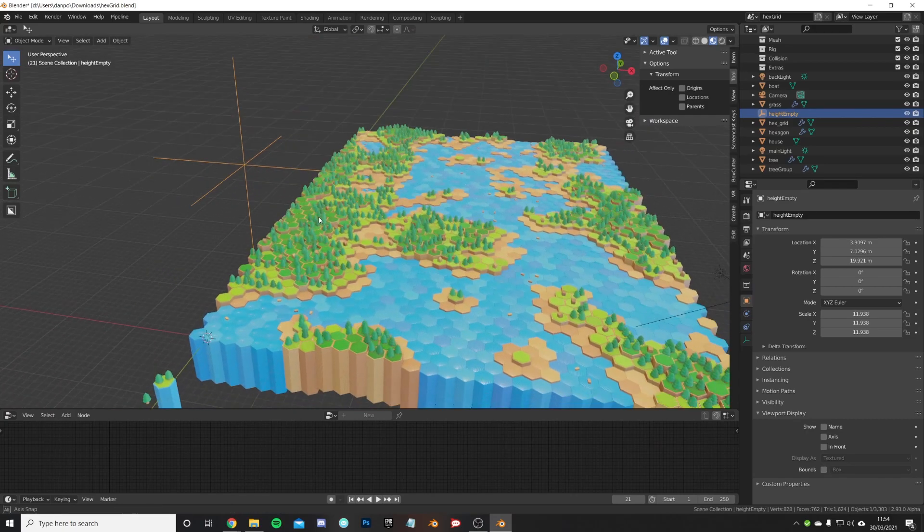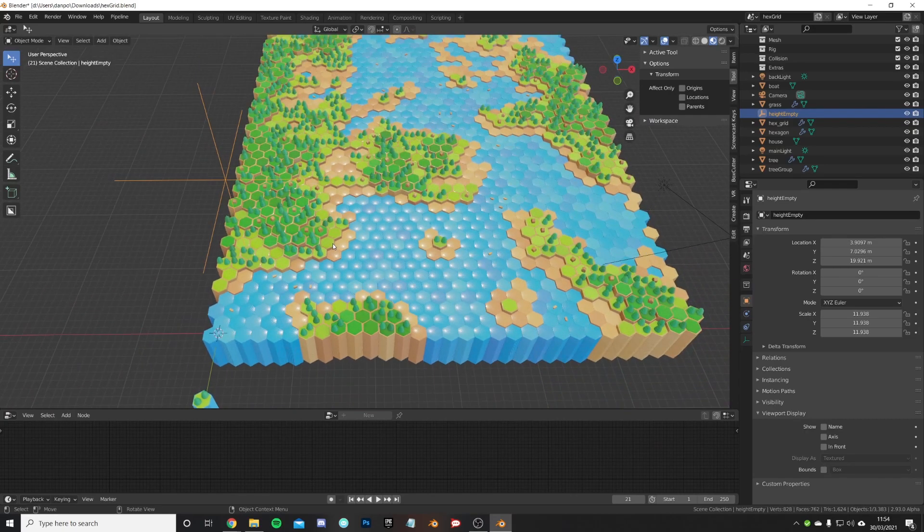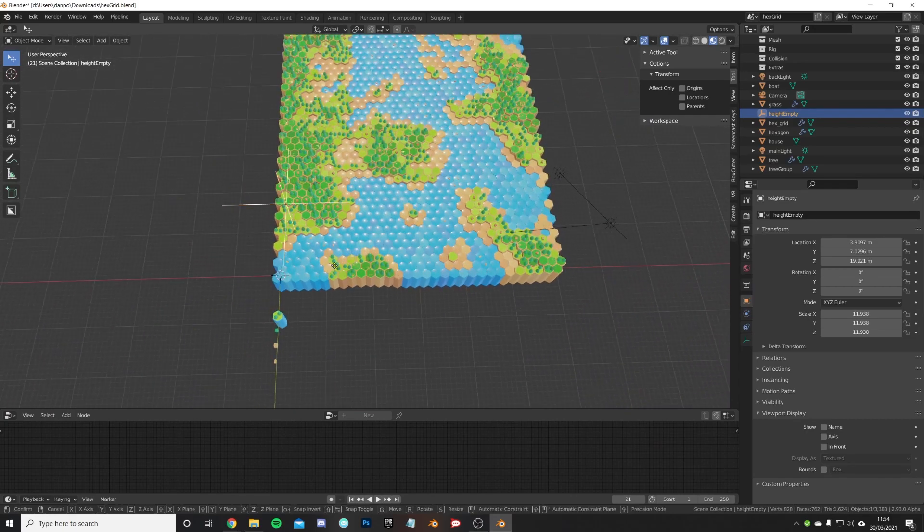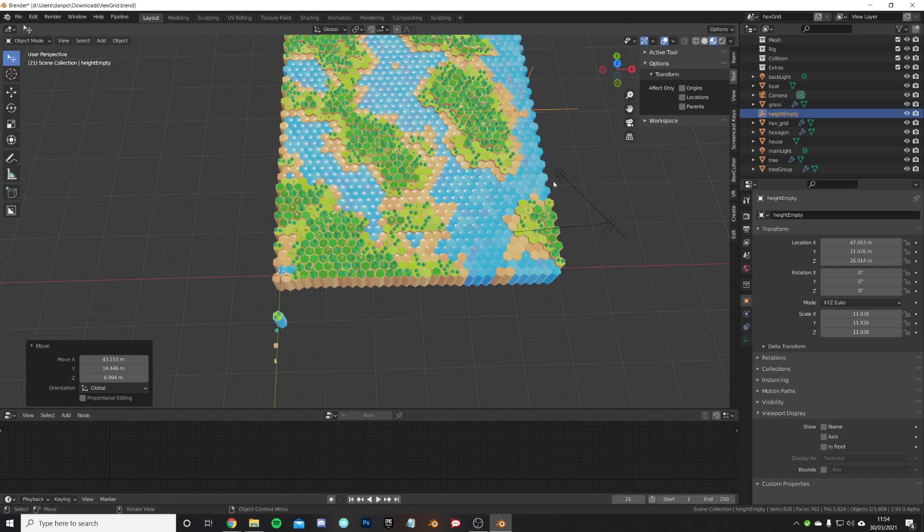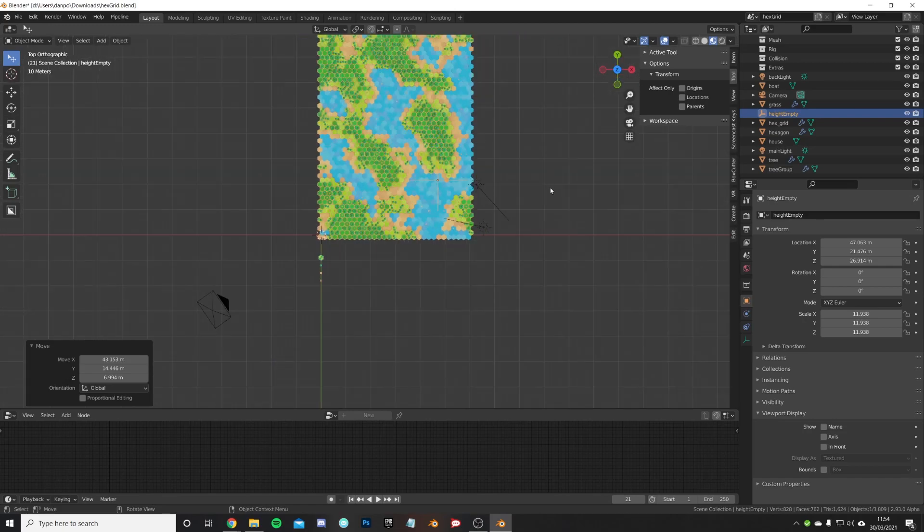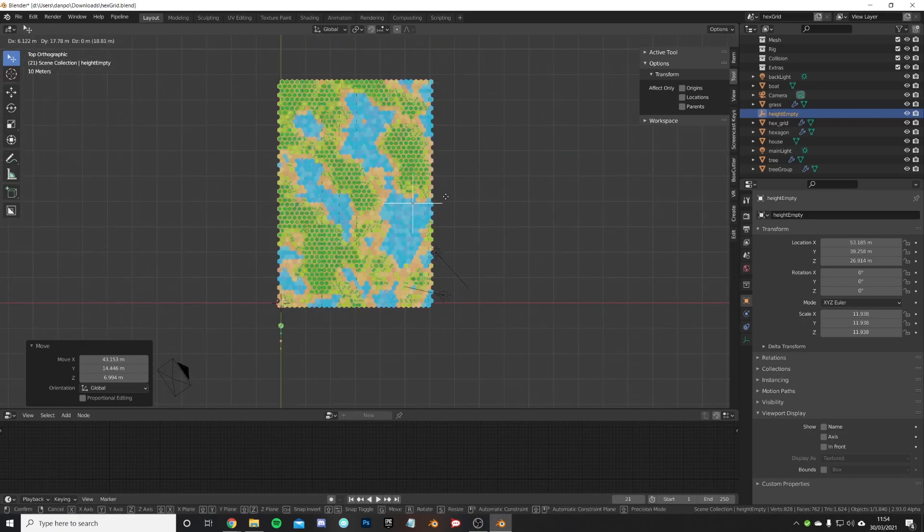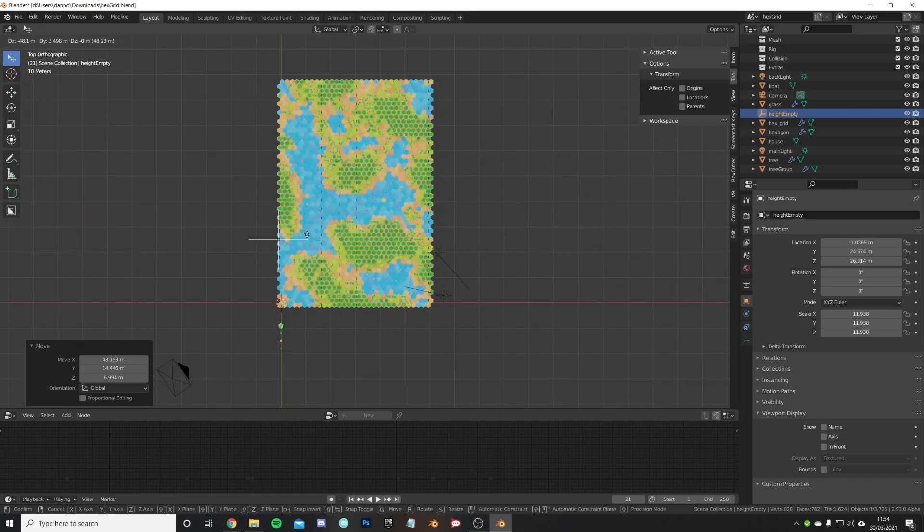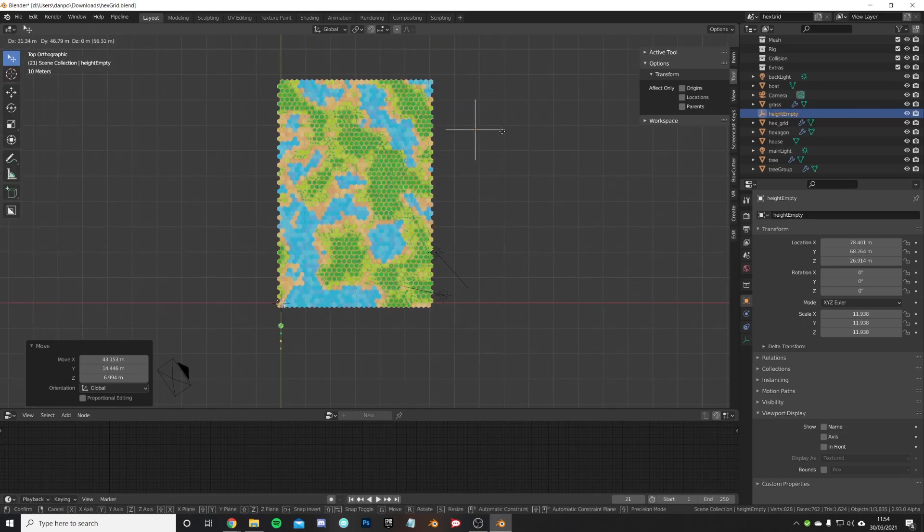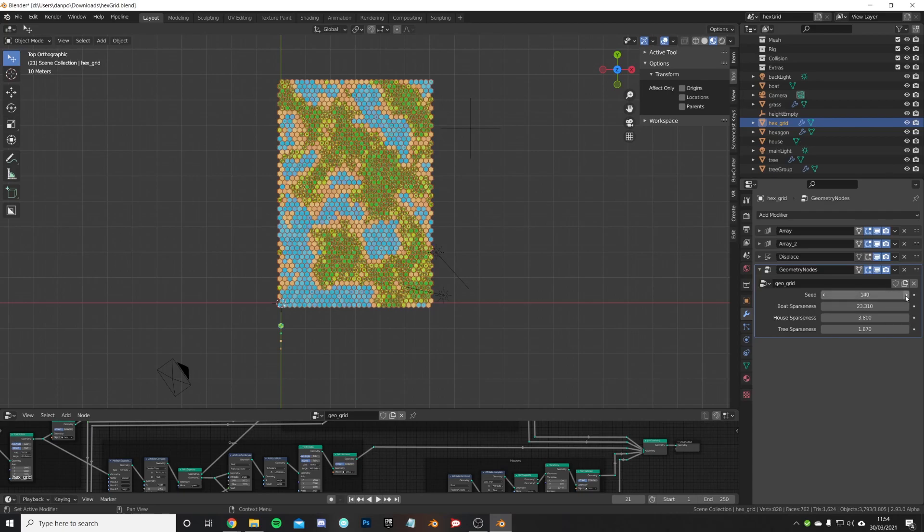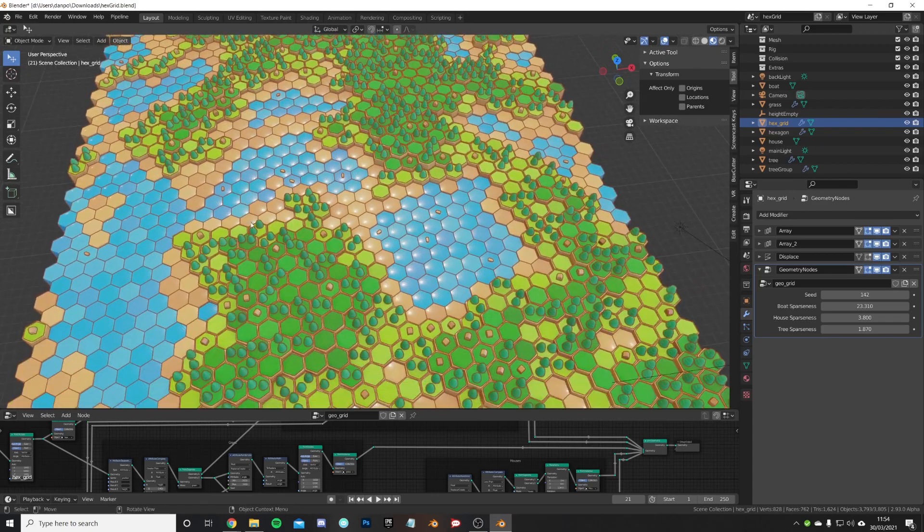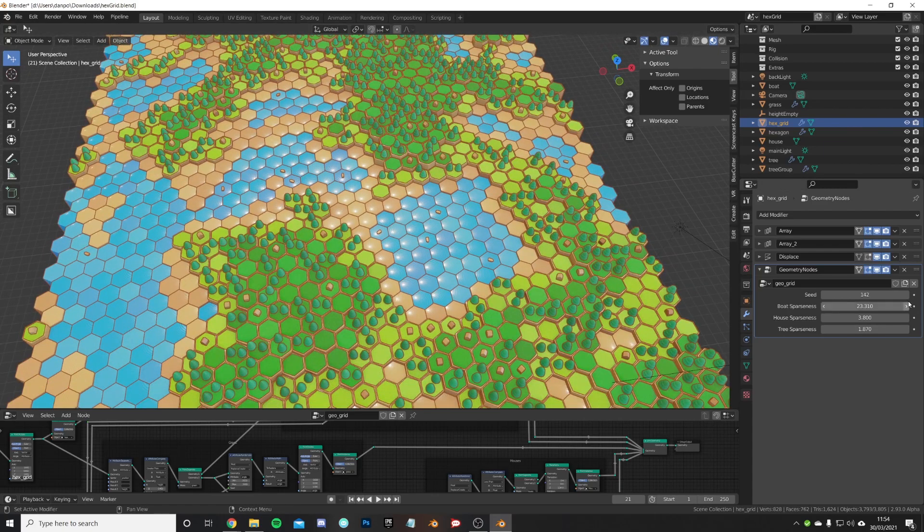With this empty, that's controlling the actual map generation, so we can move the map with the empty. With the geometry node we can choose a different seed for the placement of the little trees and the houses.